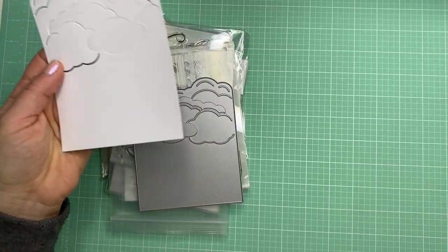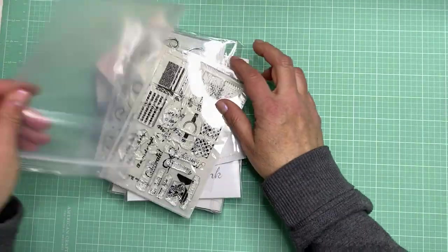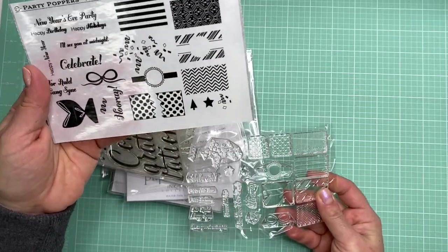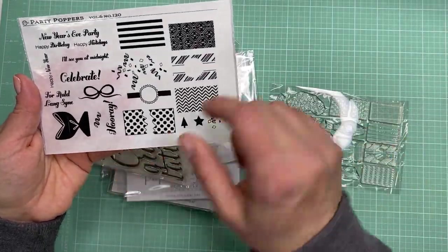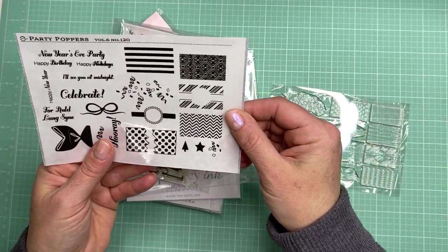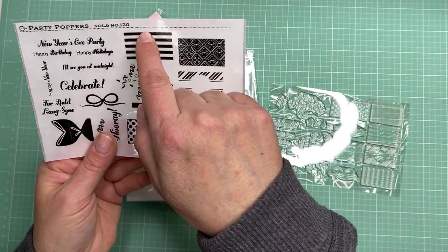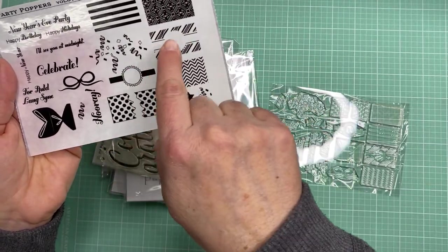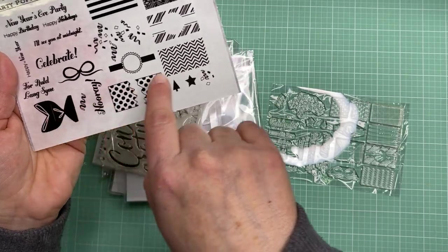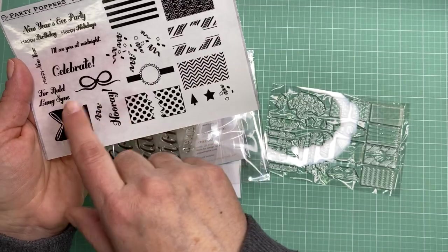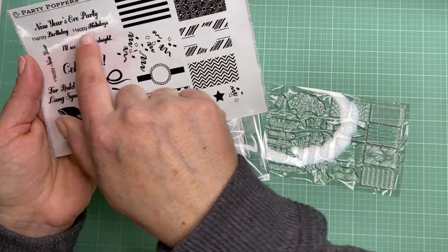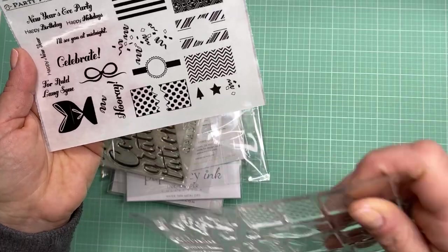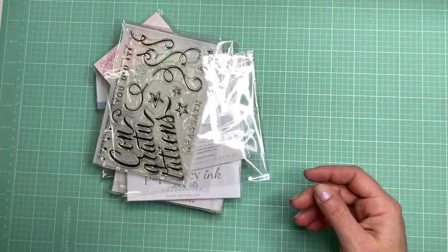A couple of the sale stamps I got were this Party Poppers set, which I can't believe I don't have. They're just little crackers so you can add the little ends to the different party crackers and use different colors, stamp it in different colors, and there's some confetti and just some different celebration sentiments. I thought that would be nice for birthday cards.